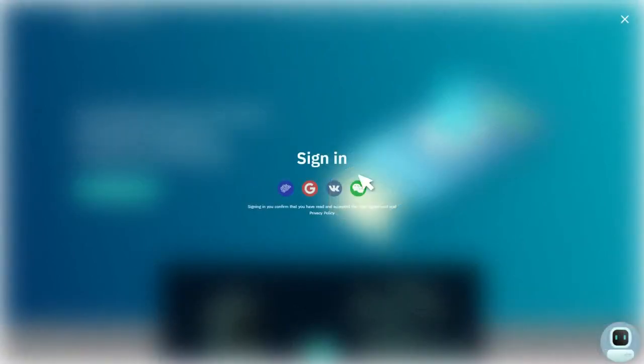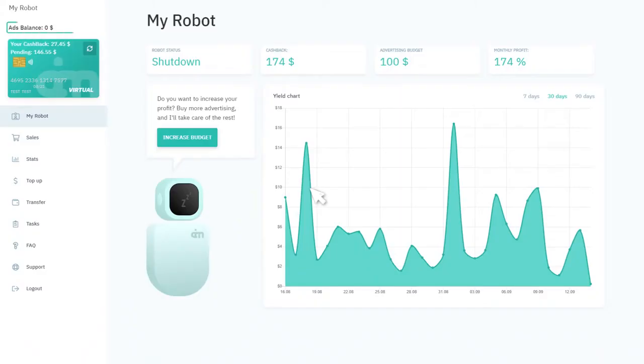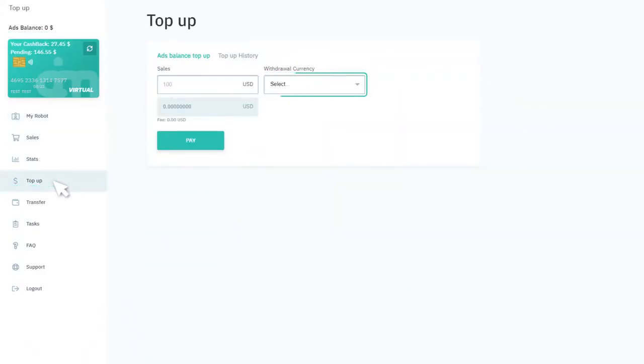Register at AI.Marketing and choose a convenient payment method to top up your advertising balance.